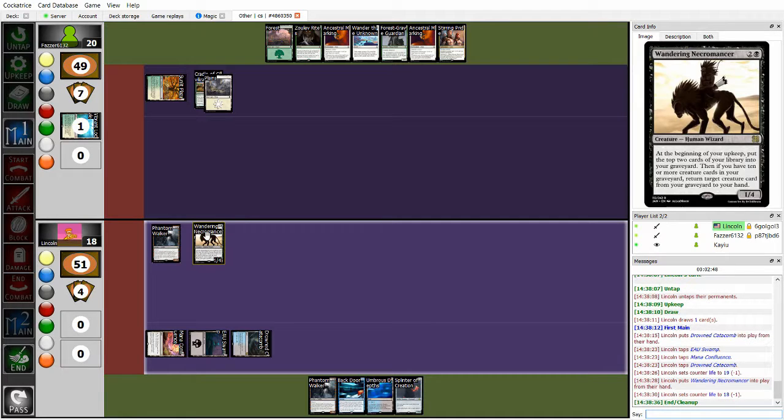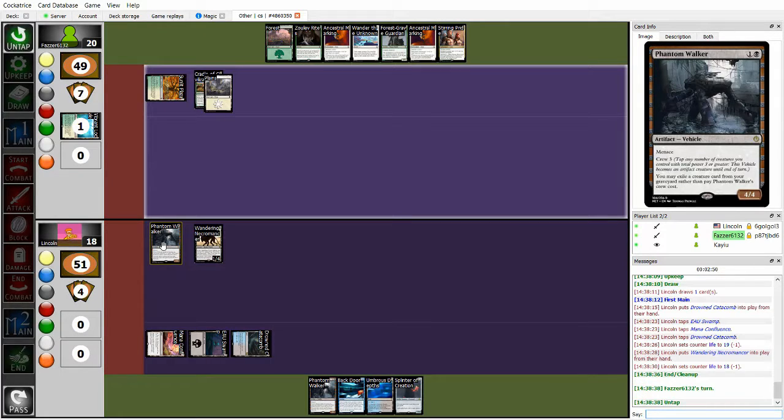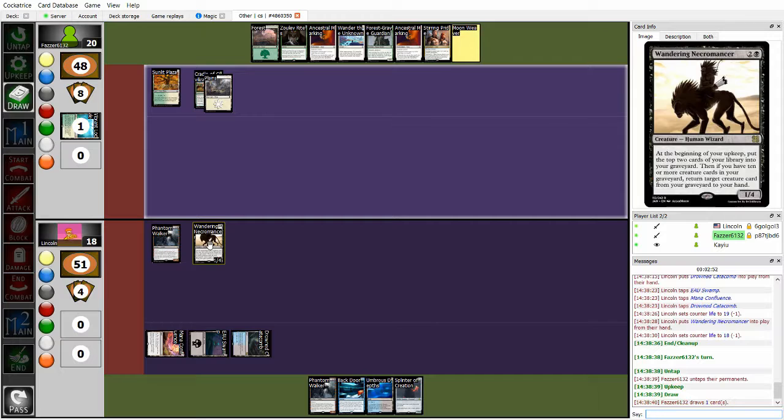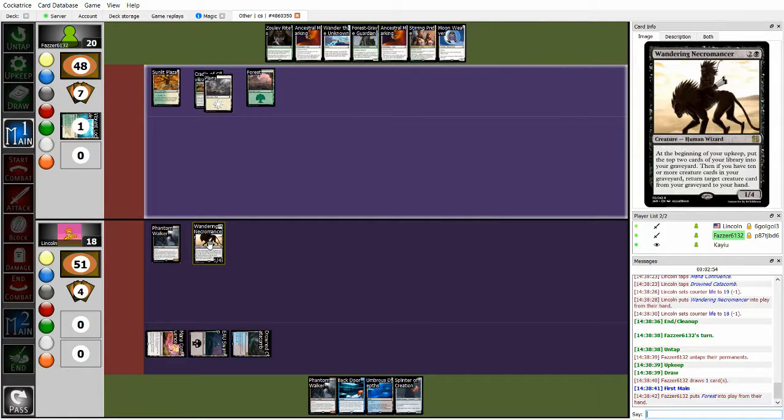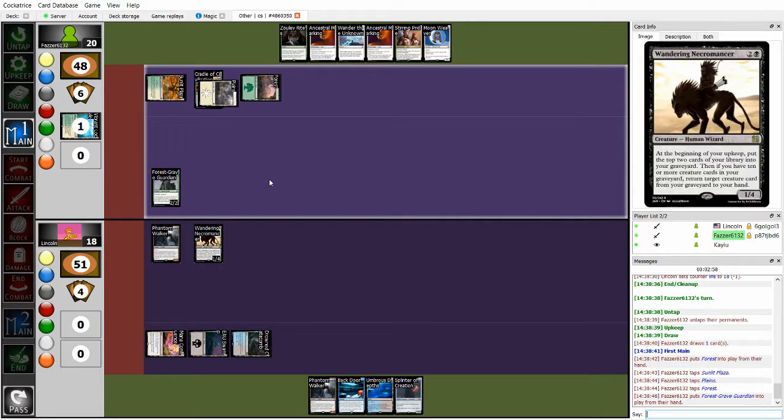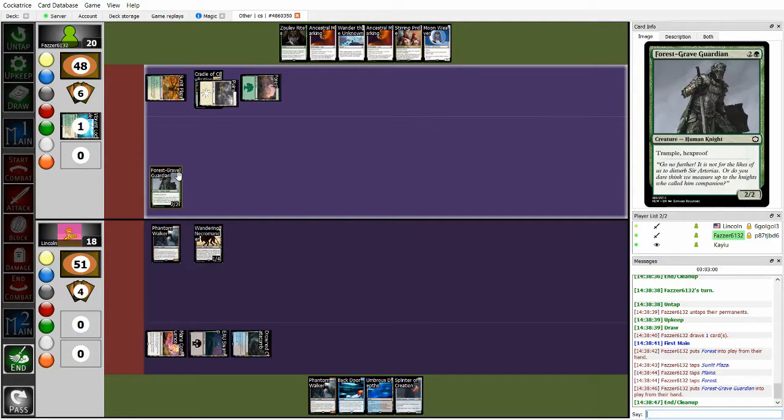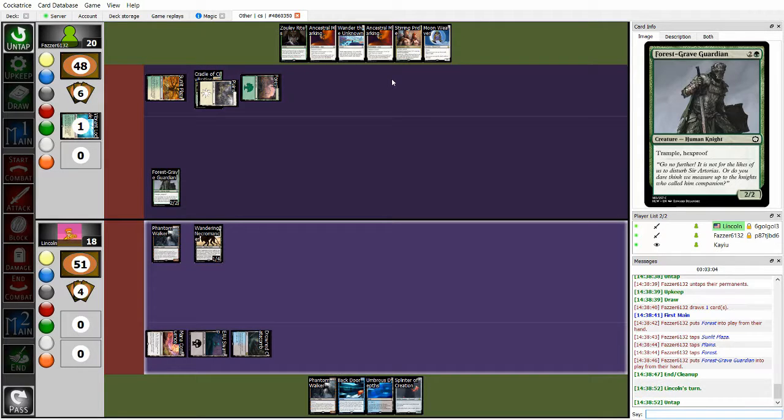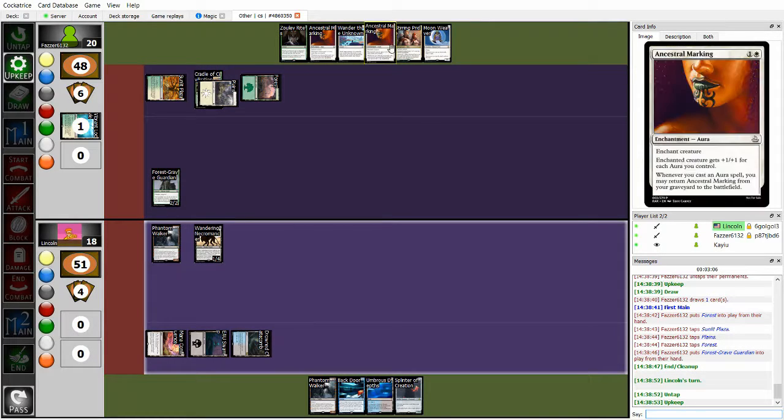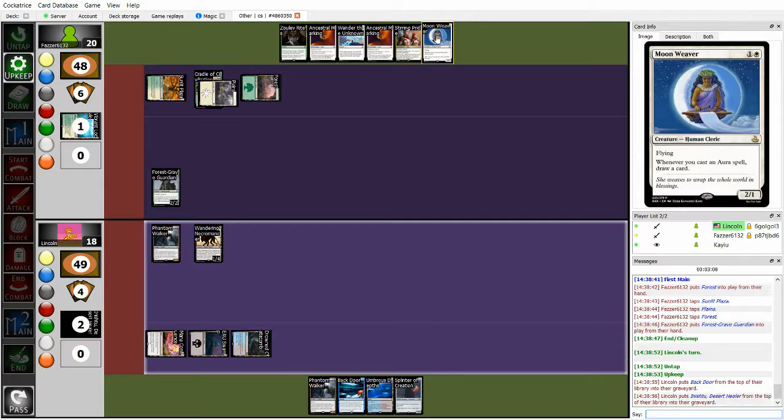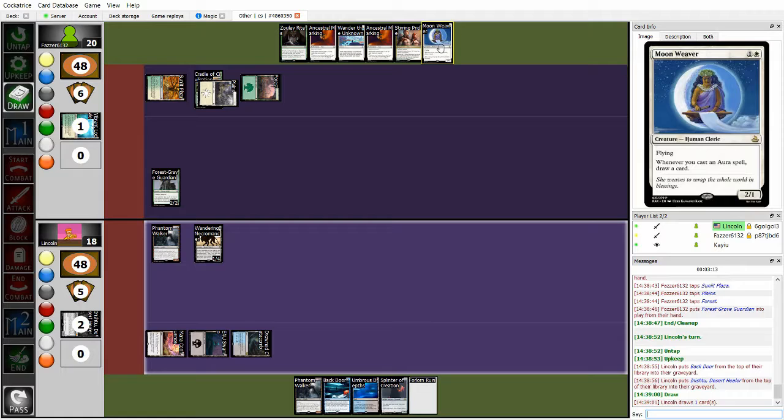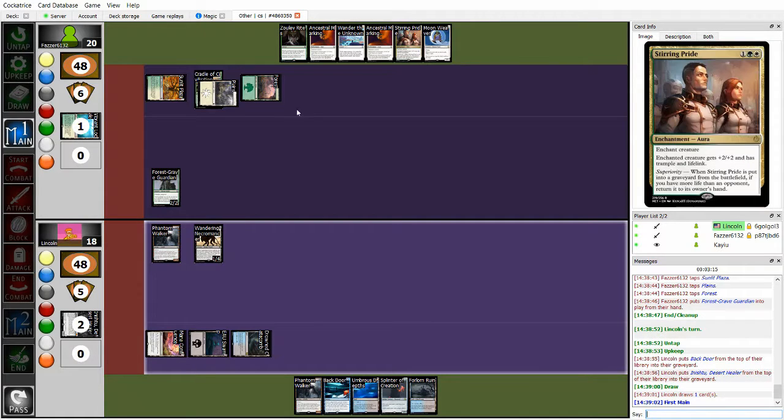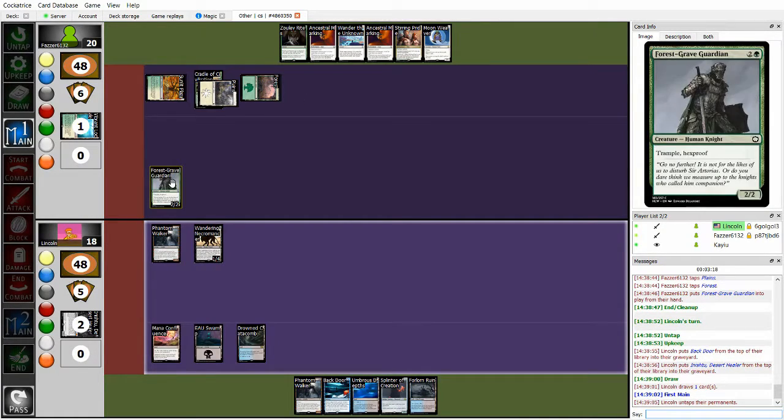So in the meantime, Fawz is going to cast a Cradle of Civilization searching up for a Forest. This puts him en route to be able to cast Forest Grave Guardian next turn, and then it's all a cast from there, basically. Wandering Necromancer. Yep, that's the curve we expected to see from Lincoln. Now, Lincoln can't crew Phantom Walker this turn, unfortunately, but starting next turn, depending on what Lincoln hits off of Wandering Necromancer, could start getting there. However, I don't know if Lincoln has a fast enough clock to deal with this Forest Grave Guardian.